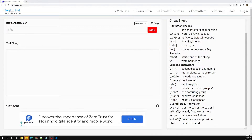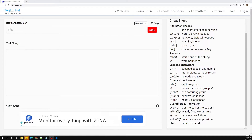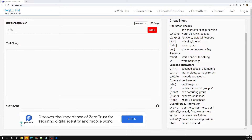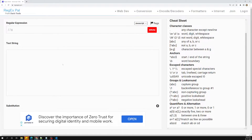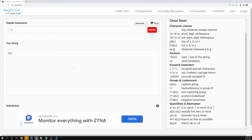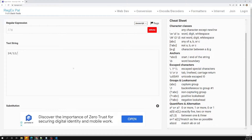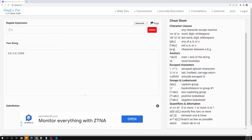Hi friends, this is Leela, welcome to my channel Leela WebDev. In this video we will see how we can validate a date using regular expressions. We've already written validation of dates with slash and hyphen, but now let's try to implement some stricter rules. We'll structure it as date, month, and year.